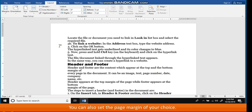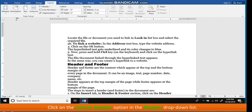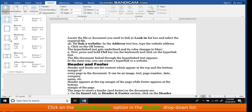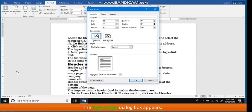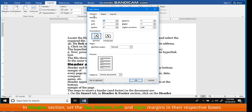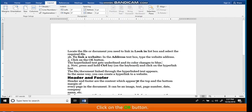You can also set the page margin of your choice using Custom Margin. Click on the Custom Margins option in the Margins drop-down list. The Page Setup dialog box appears. Click on the Margins tab if not selected. In the Margins section, set the top, bottom, left, and right margins in their respective boxes. Click the OK button.